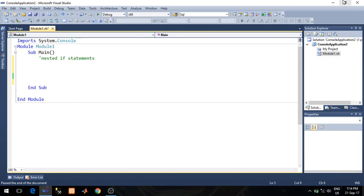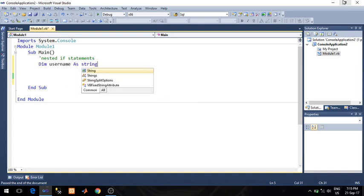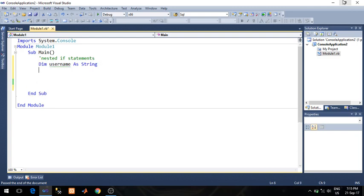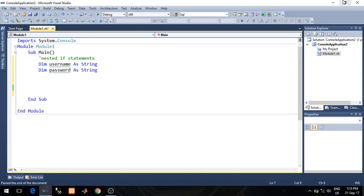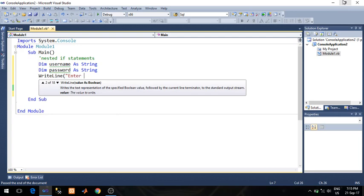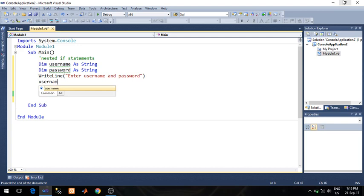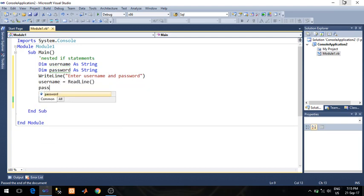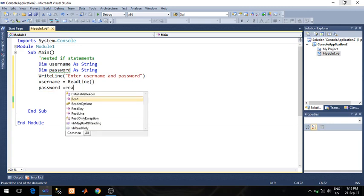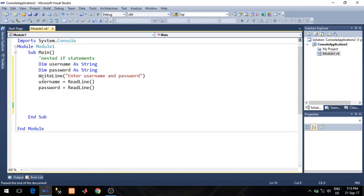Here I will demonstrate nested if by taking a simple example of login authentication. I will authenticate the username and password entered by the user with the help of nested if. I will declare one variable username as string and a second variable password as string, then write a line to prompt the user to enter username and password.